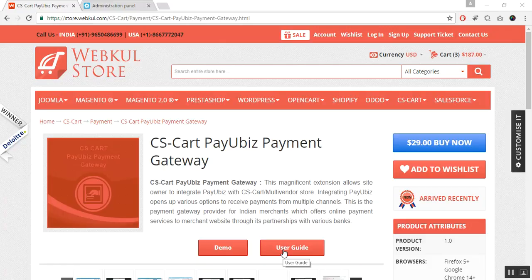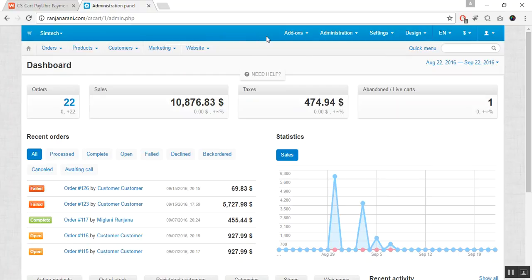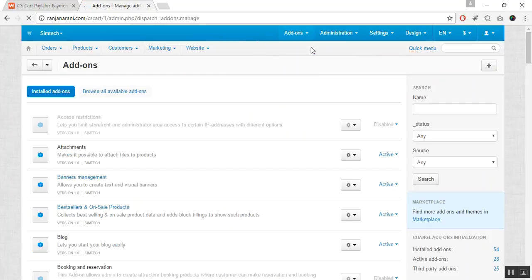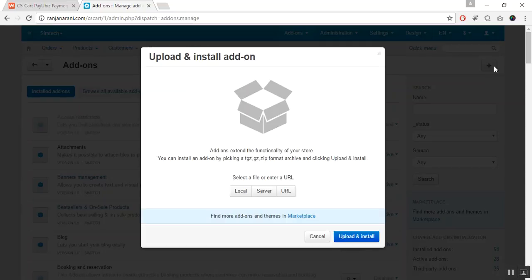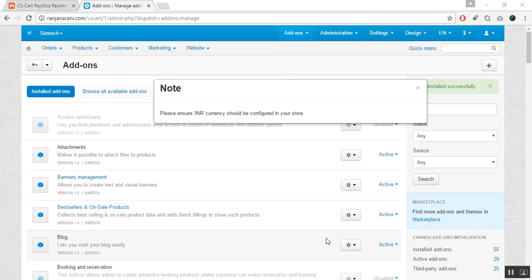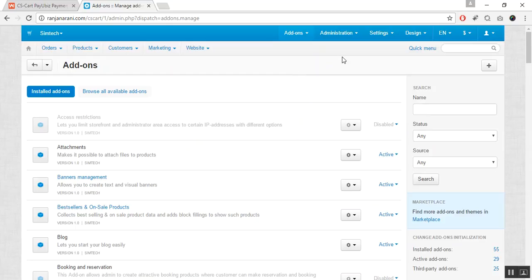For documentation, please go through the user guide manual provided at the store. Let us now proceed towards the installation of this add-on. In the admin panel, go to the Add-ons tab and click on Manage Add-ons. Click on the plus button to upload and install a new add-on. Click on Local and browse the zip file for the CS-Cart PayU Biz payment method add-on, then click on Upload and Install. Once your add-on is installed successfully, you will get a note to ensure INR currency is configured in your store. If it is not configured, you need to configure it before using the PayU Biz payment gateway.